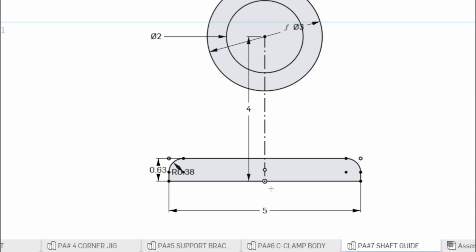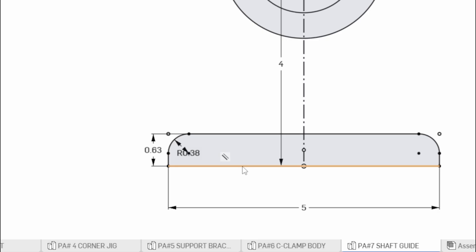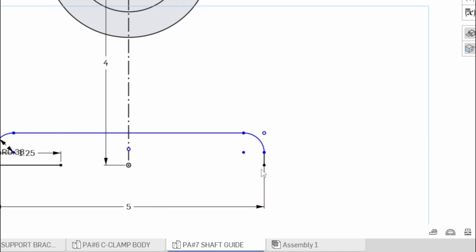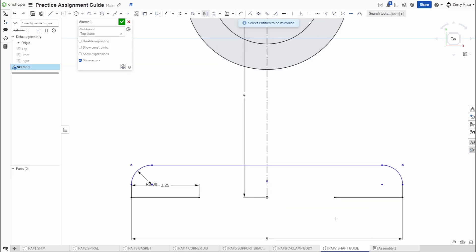Now we need to do some trimming — this is where things can get tricky. We need to add points to the bottom for geometry. I need to go from this point out 1.25. Rather than drawing another line and getting things muddled, I'll use the mirror feature. I click mirror, mirror over that line, and now I get two lines that are exactly the same — 1.25 mirrored over that plane.